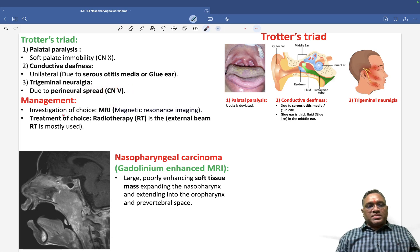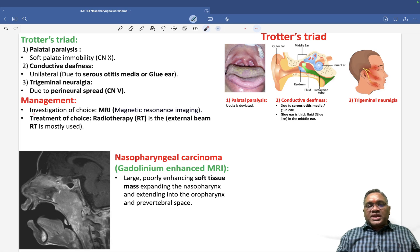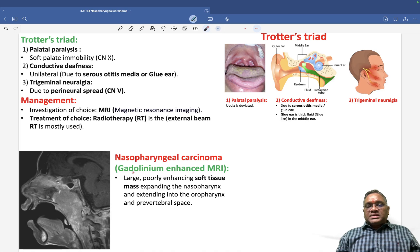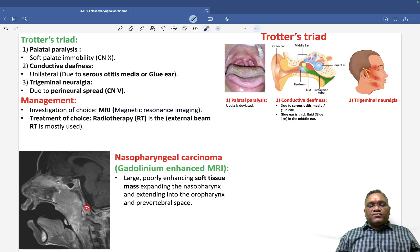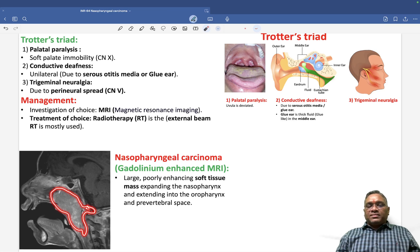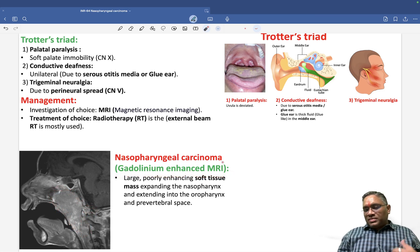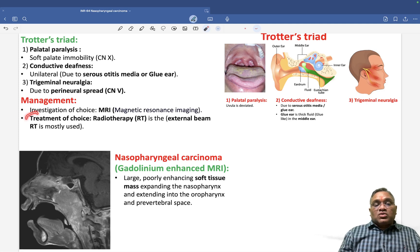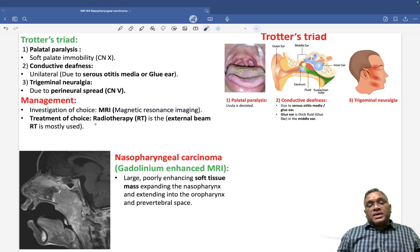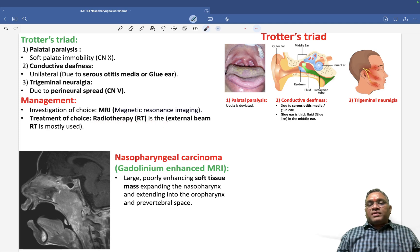For management, the investigation of choice is gadolinium-enhanced MRI. On MRI, you will see a soft tissue mass expanding from the fossa of Rosenmuller, going into the nasopharynx, the oropharynx, and the paravertebral space. The treatment of choice is radiotherapy, most commonly external beam radiotherapy.